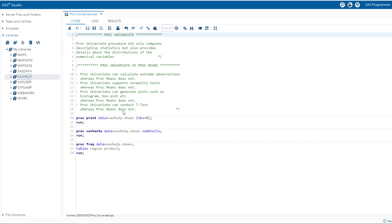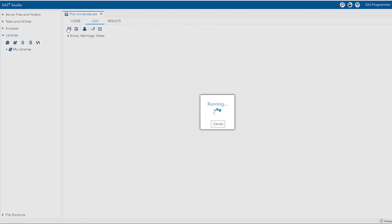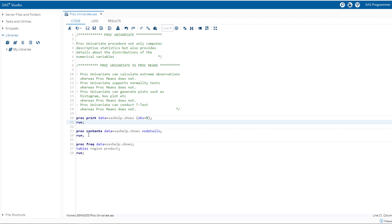Now let's do some examples using PROC Univariate and explore its powerful features. The dataset we are going to analyze today is the SHOES dataset, and one can access it from the SAS help library. Let's run the PROC Print statement and see how our data looks. You can see there are seven variables — region, product, and subsidiary are categorical variables, whereas store, sales, inventory, and returns are numerical variables. Let's verify the data type by using the PROC Contents statement.